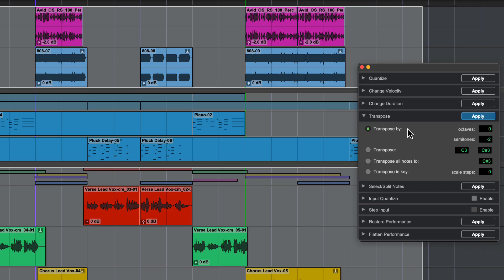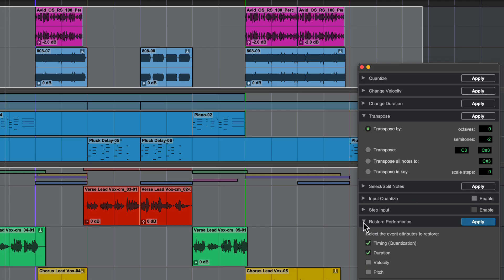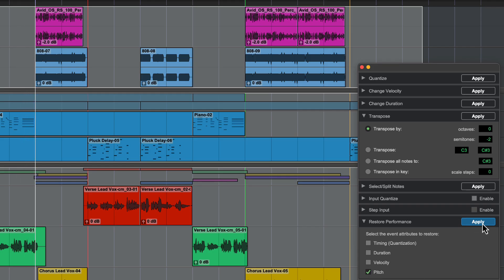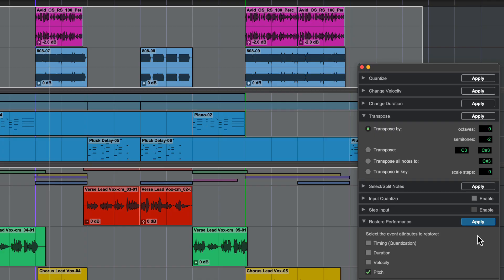If you want to remove any transposition changes you've made, you can use the Restore Performance operation. Select Pitch in the restore options, then Apply. Everything selected will return to its original key.